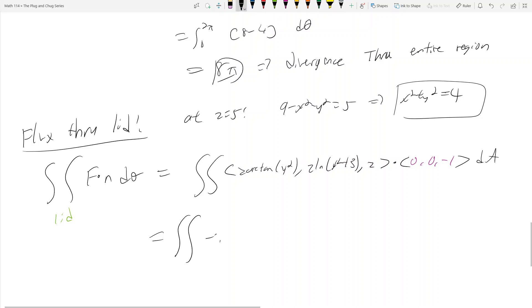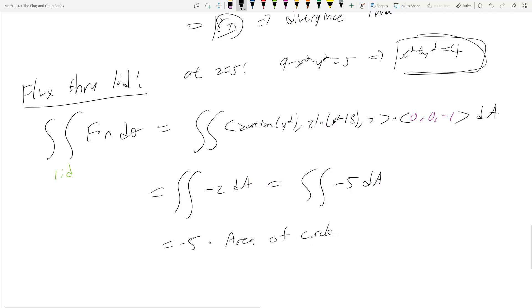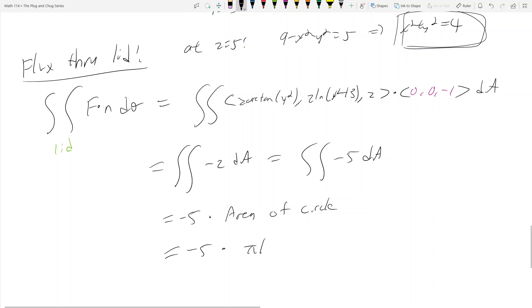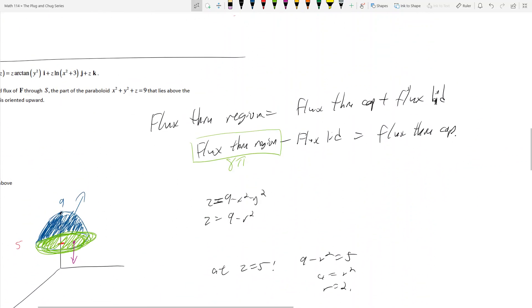The double integral becomes the integral of negative z dA. But at the lid, z equals 5, so this is the integral of negative 5 dA, which equals negative 5 times the area of the circle. The circle is x squared plus y squared equals 4, so radius is 2, and the area is 4π. Therefore the flux through the lid is negative 5 times π times 2 squared, which is negative 20π.